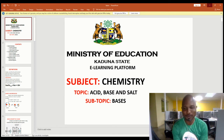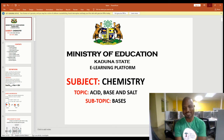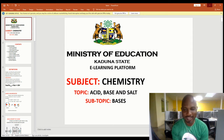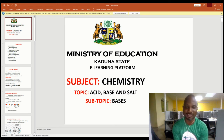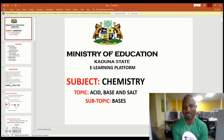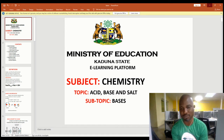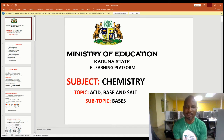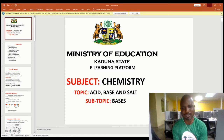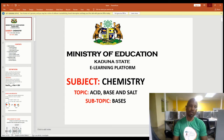Hello and welcome, my wonderful viewers, listeners and learners at home. Today in chemistry we'll be looking at another aspect of acids, bases and salts. Today we'll be discussing bases. In our last class we looked at acids and their characteristics as well as their method of preparation. Today we'll be looking at bases, so follow me with your pens and paper and get set to take notes for today's lesson.